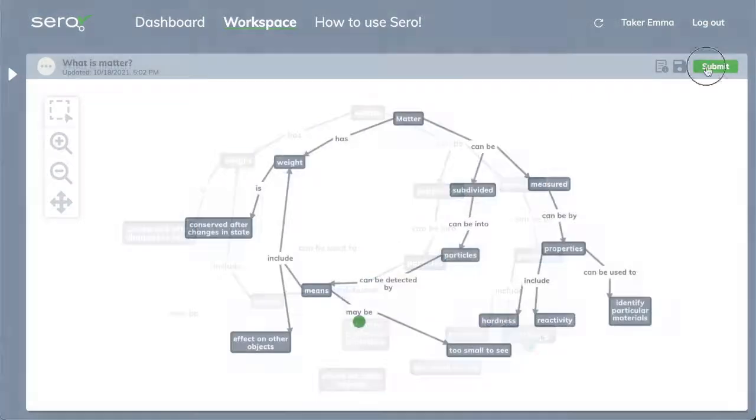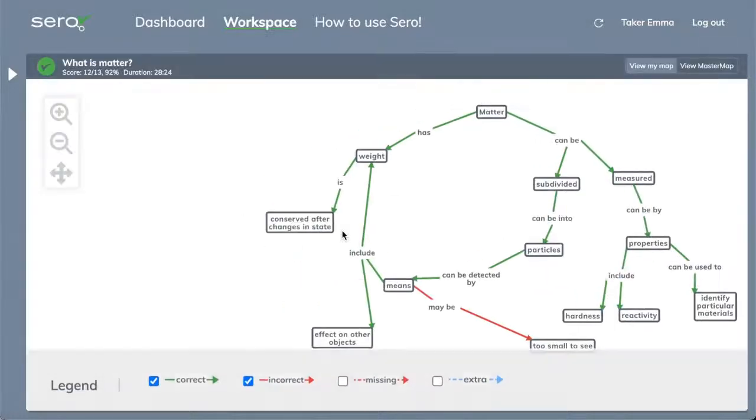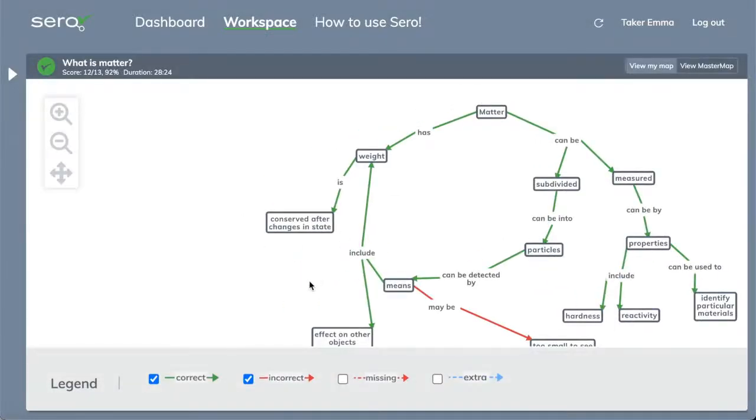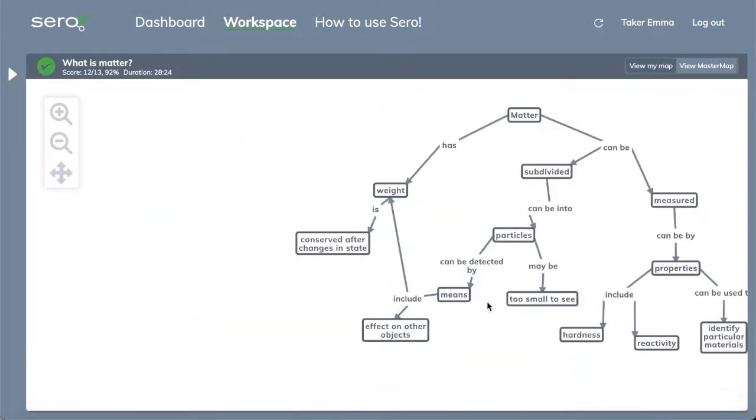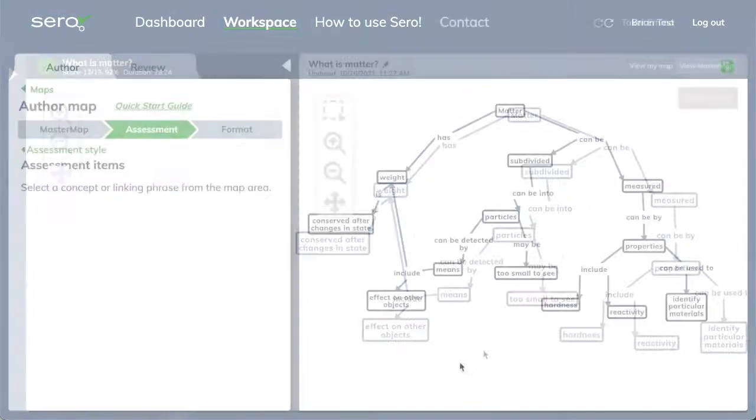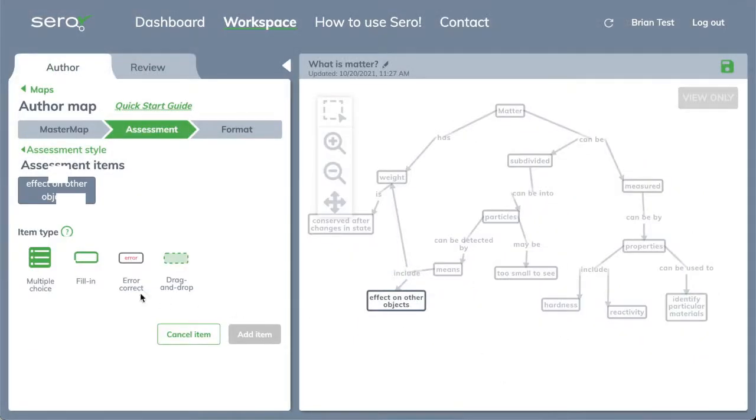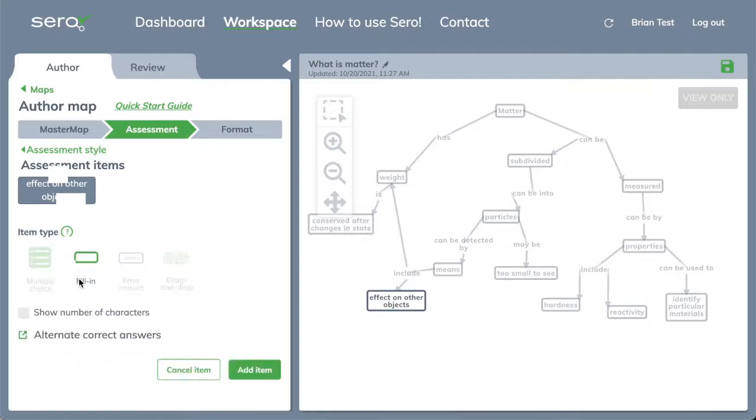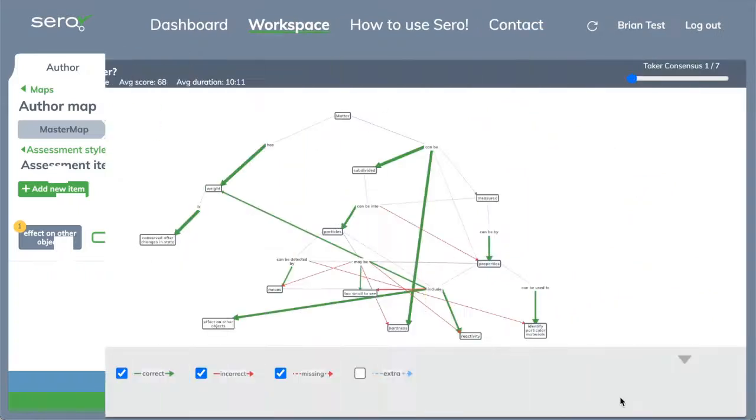Automated grading and instructor commentary tools provide instant feedback that can transform assessment into a learning opportunity. Assessors can use learners' maps to diagnose misconceptions and identify areas of mastery, helping them determine where to best focus their individual and group instruction.